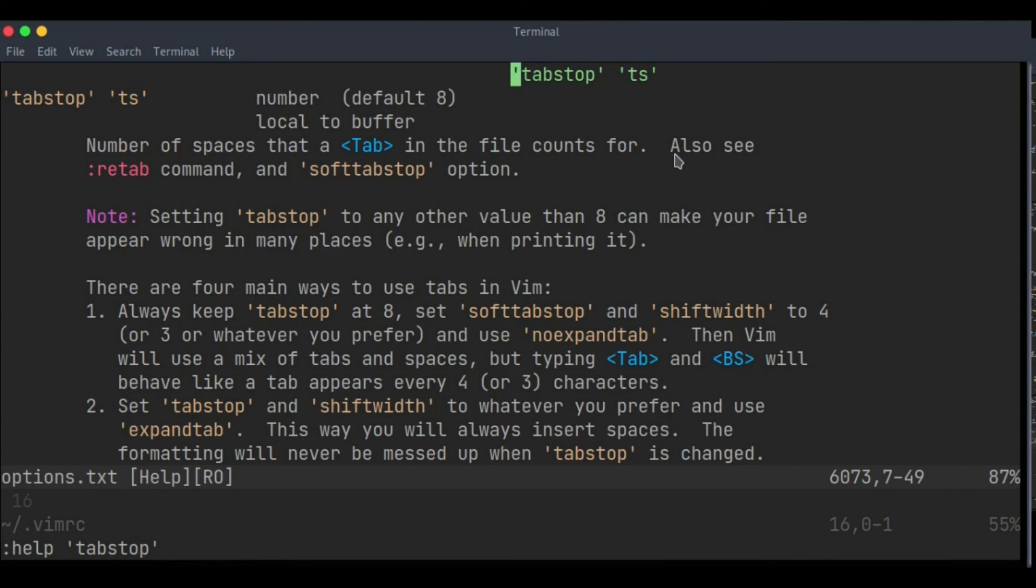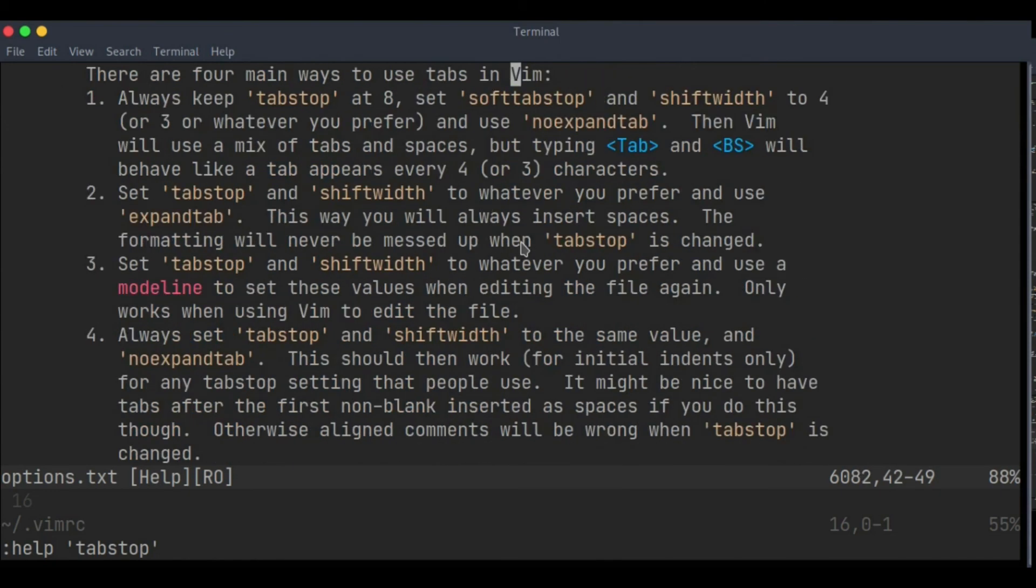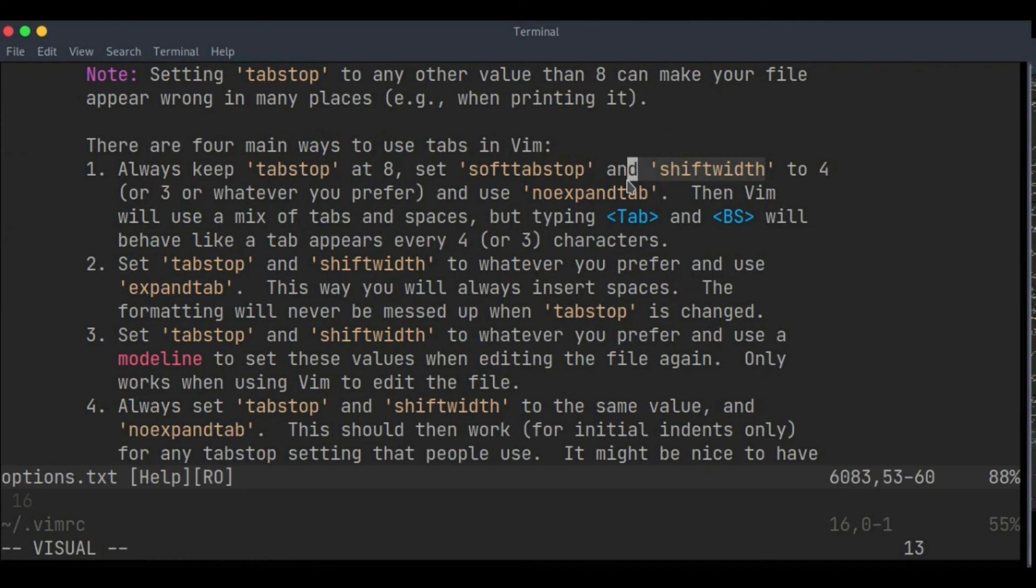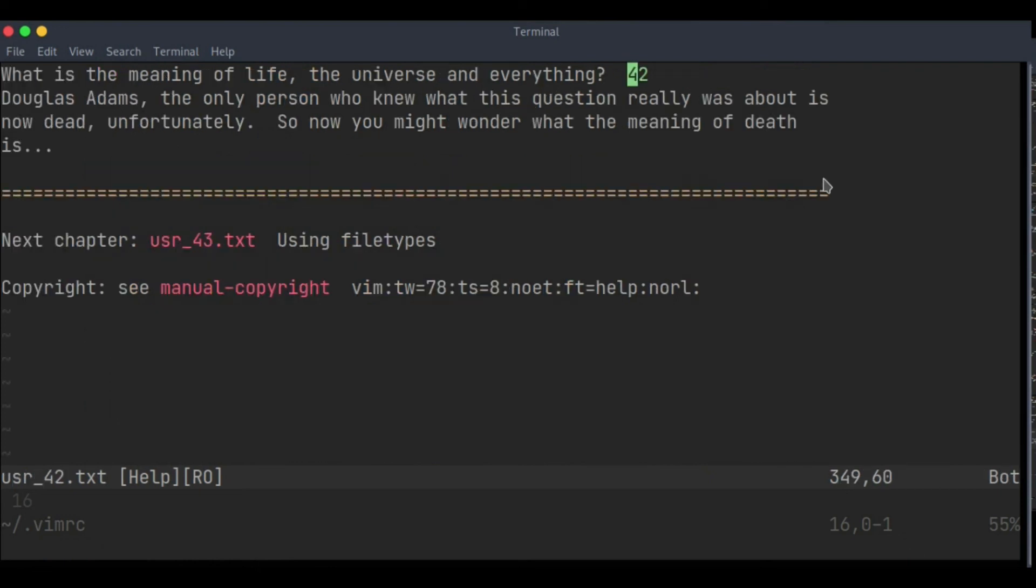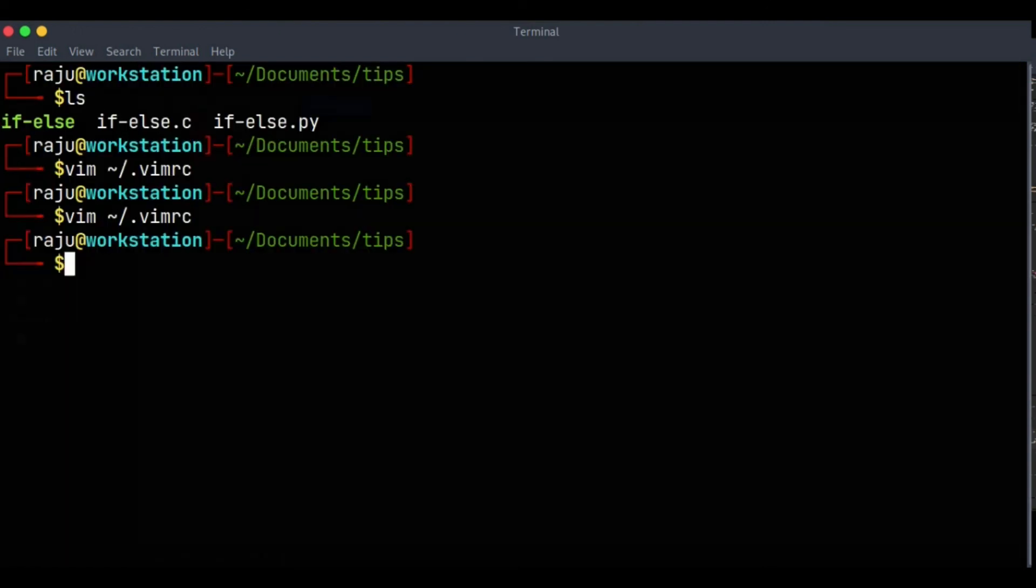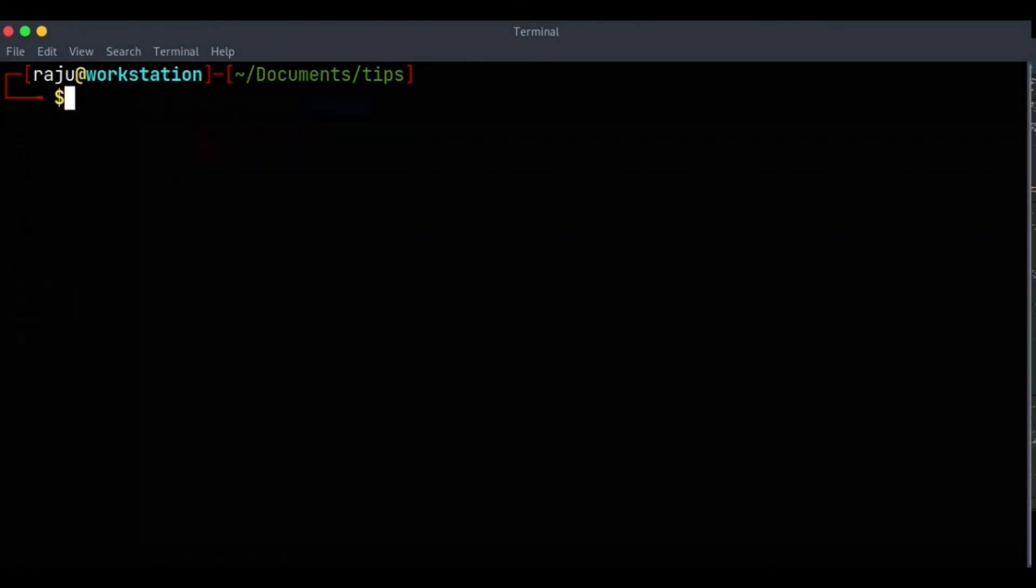Yeah, you can read about any value. You can find the information about tabstop, then softtabstop, and shiftwidth. So whatever I have done is the default one - I haven't changed anything, all the things are set to 4. So I hope you understand how exactly this reformatting work happens in vim editor and how you can customize it.